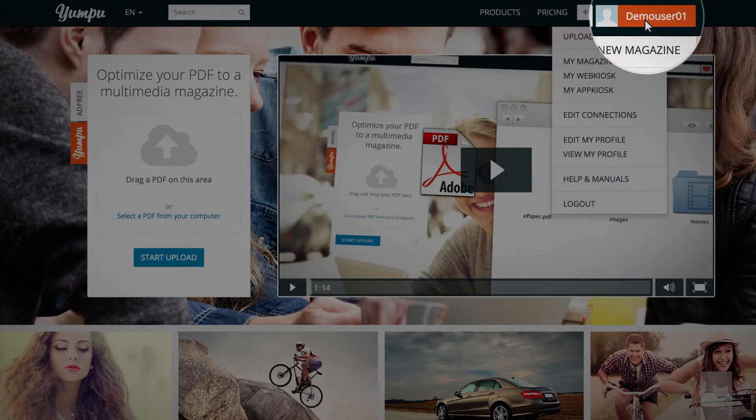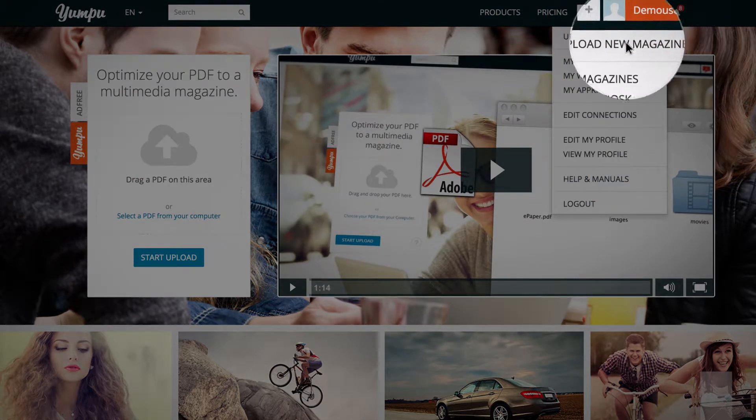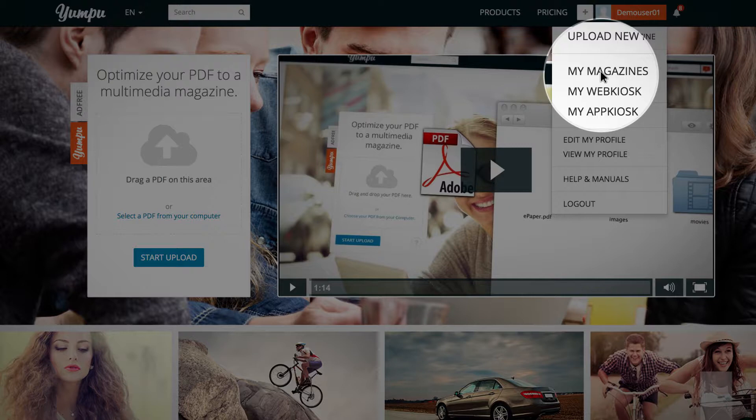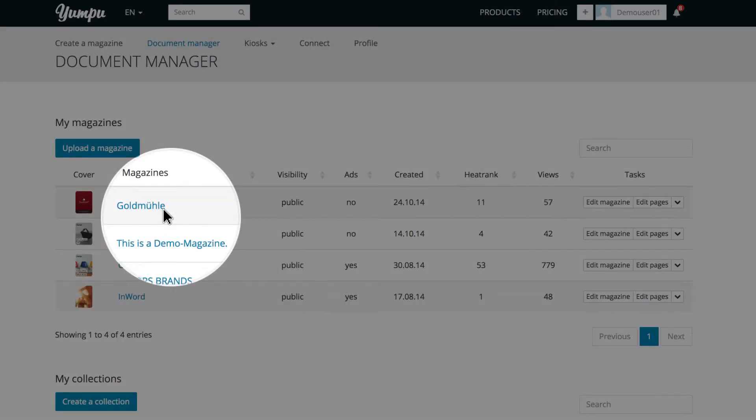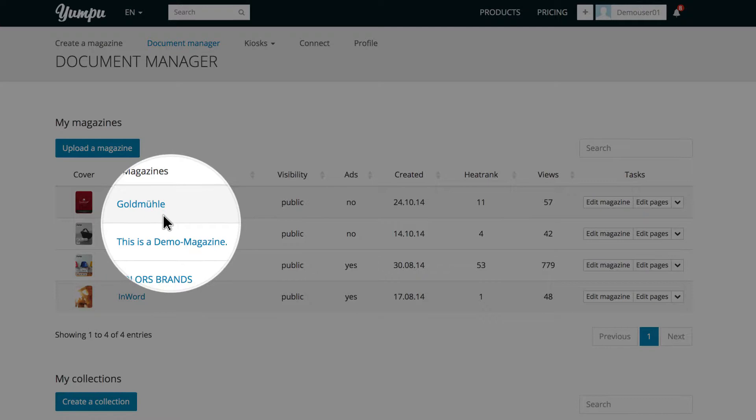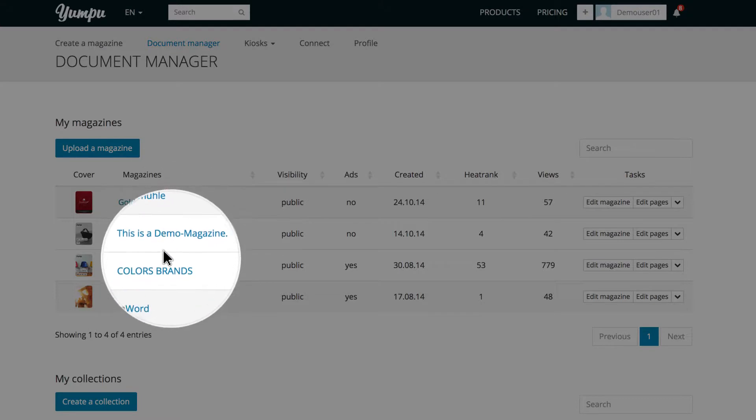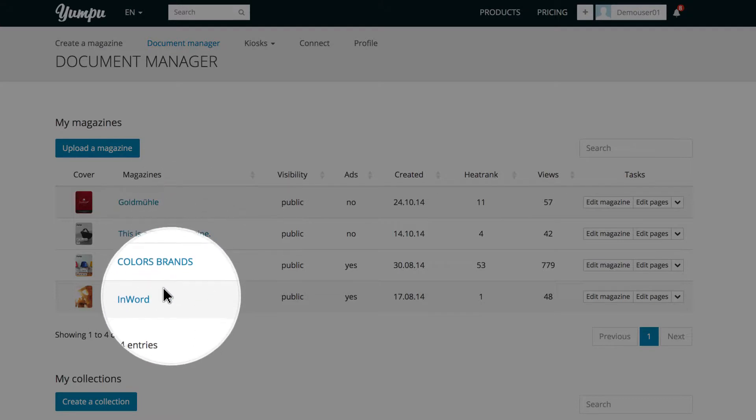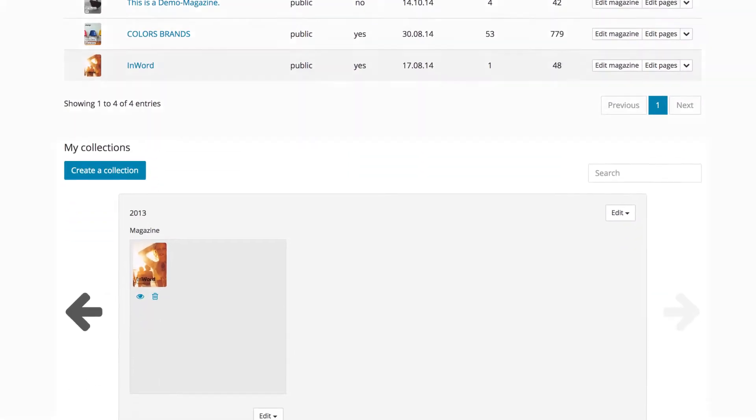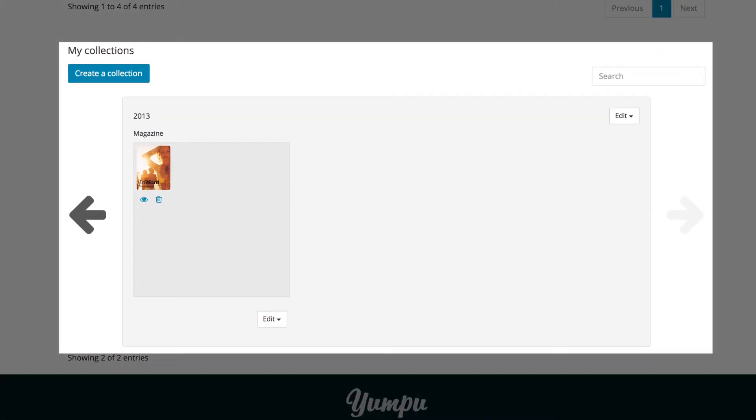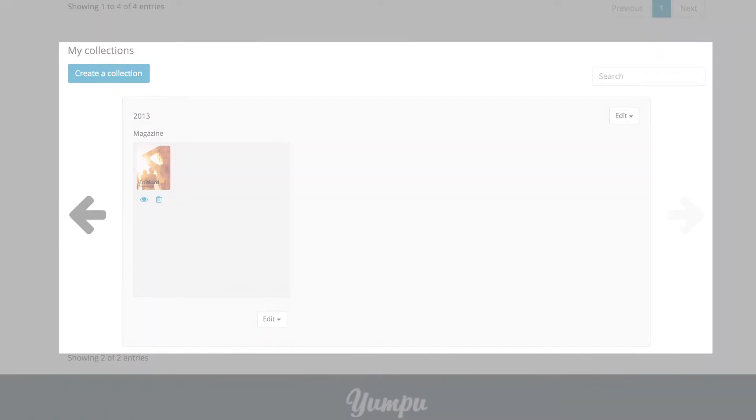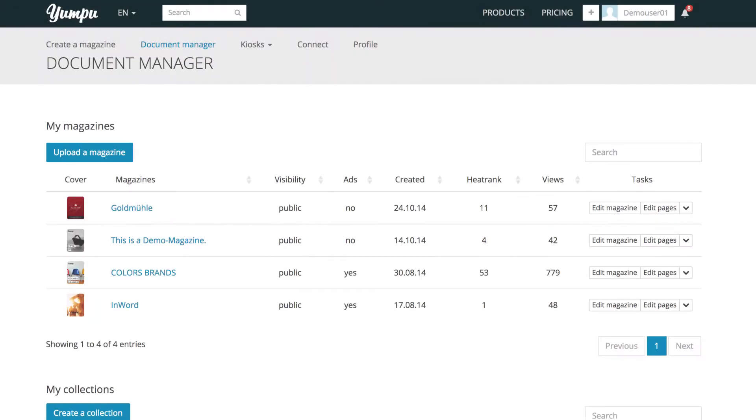First, we select the item My Magazines from the top left menu. All our magazines appear in the upper overview. Their order can be changed freely at any time and they can be assigned to the collections and sections in My Collections in the lower section.